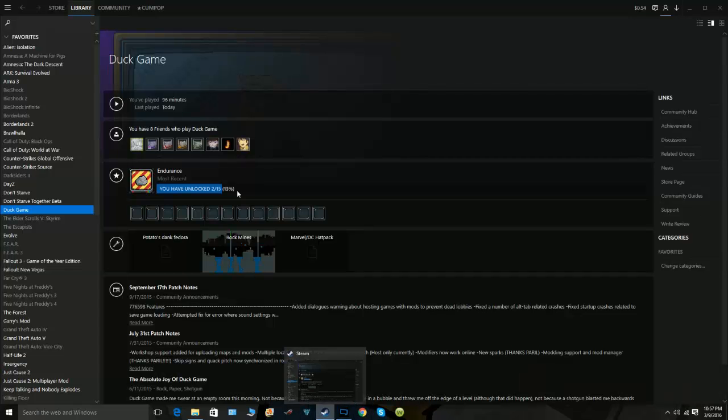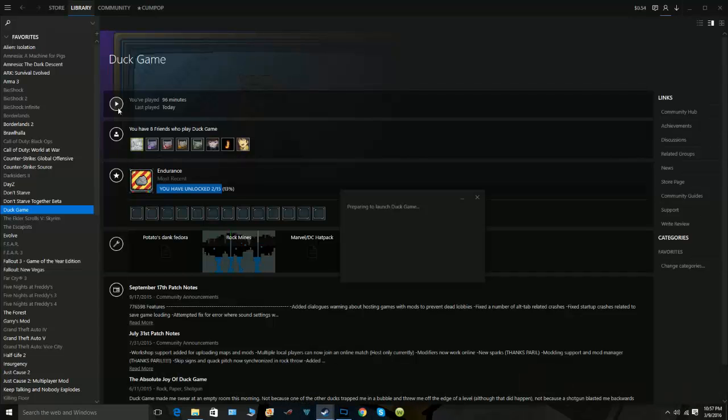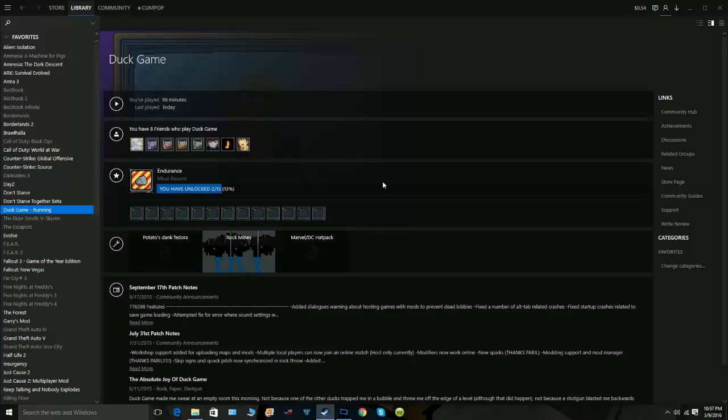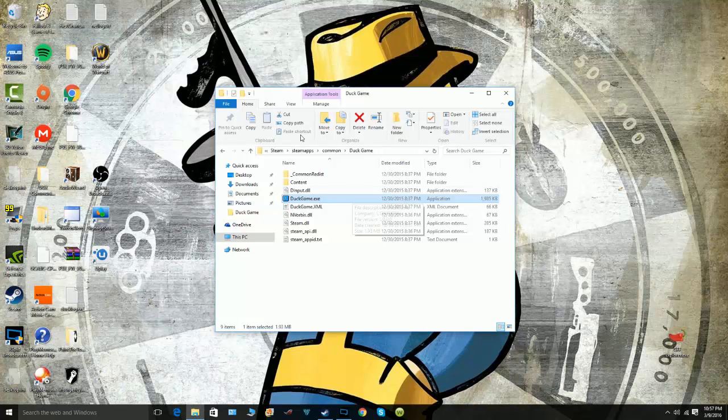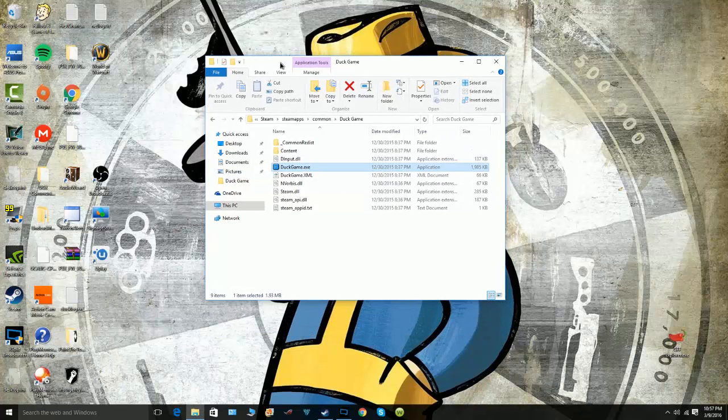No, it doesn't work straight from Steam. So what you have to do is just keep the folder open...